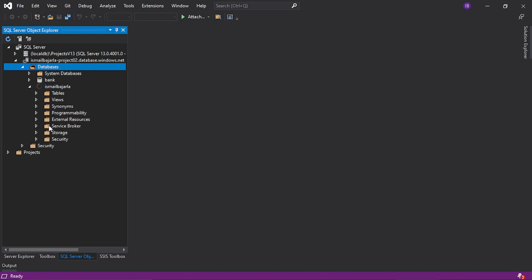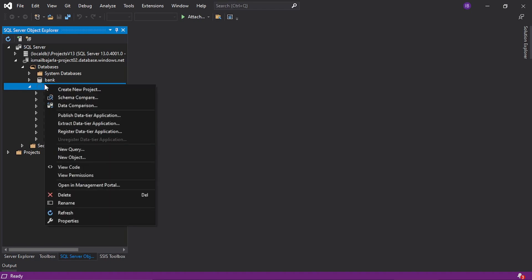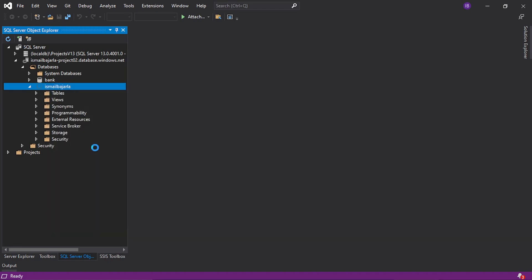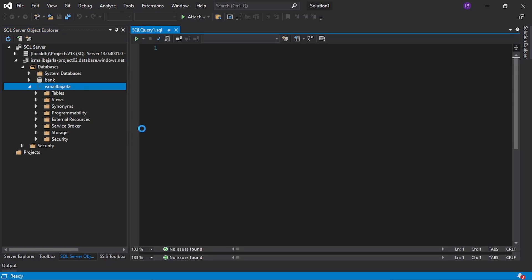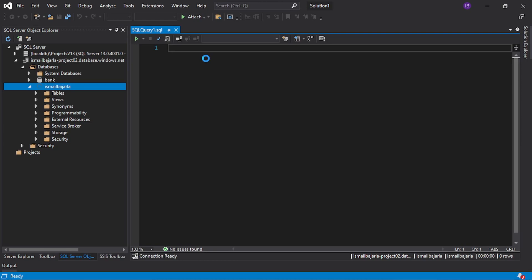Now I want to check whether the tables and other things in the database are working fine or not. For that I want to write a new query. Just click on the database and you can find 'New Query' here. Click on New Query and here you can write the query. I want to create a table named 'new'.